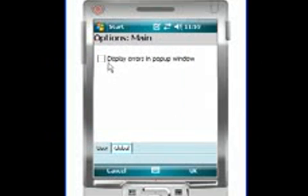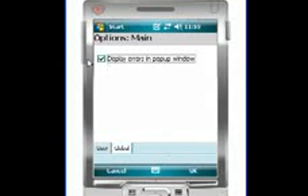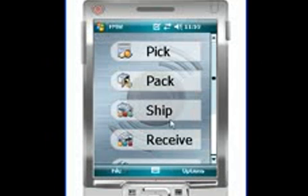We also have the ability to display errors in a pop-up window. Currently they show just at the bottom of the screen. I'm going to go ahead and turn this on and select OK.